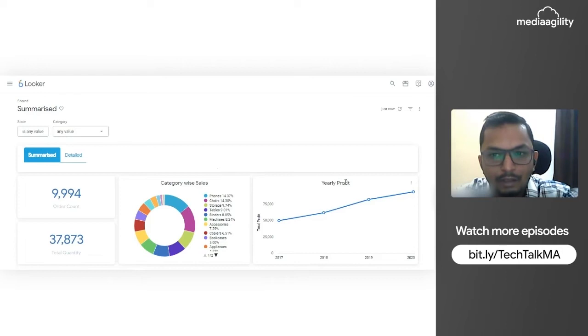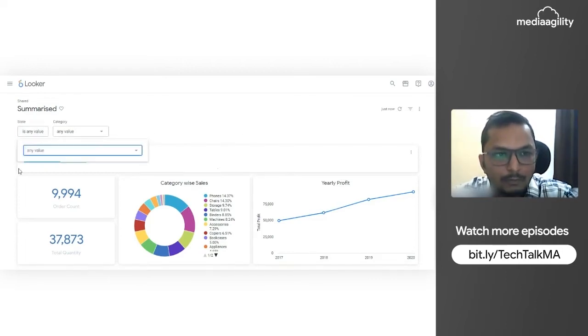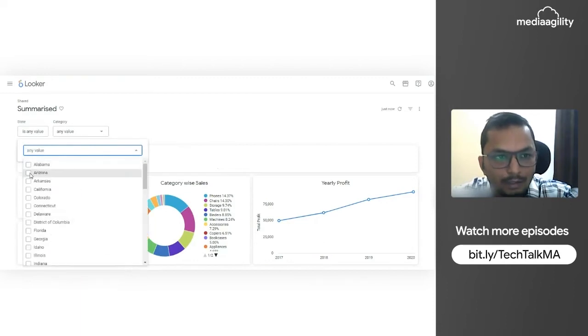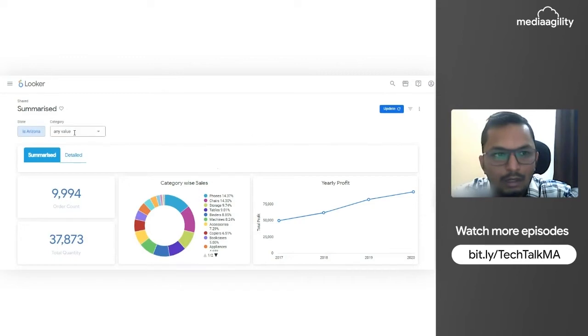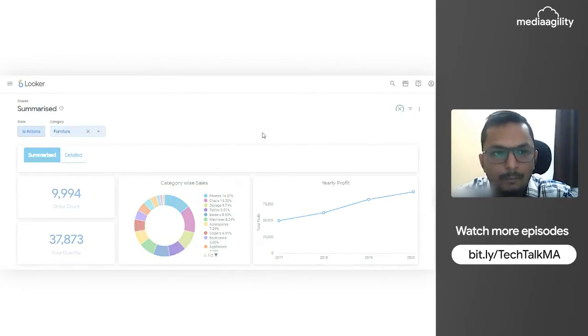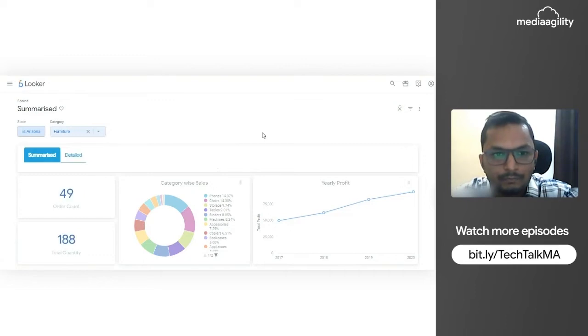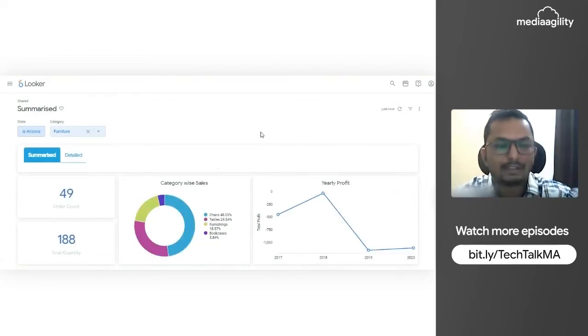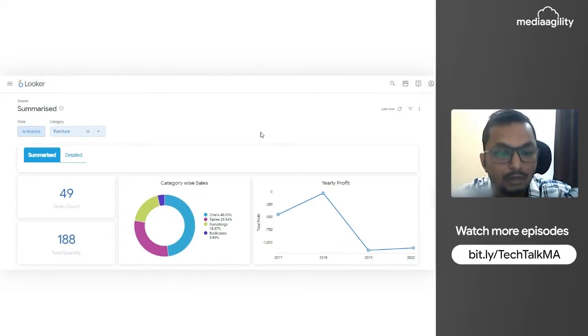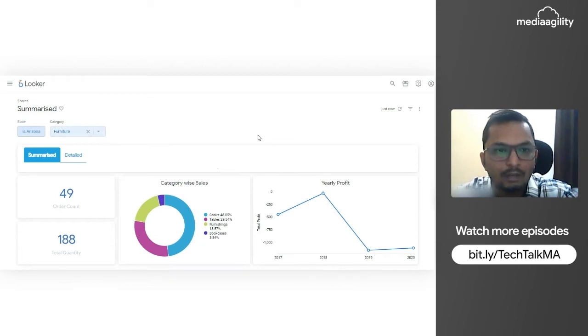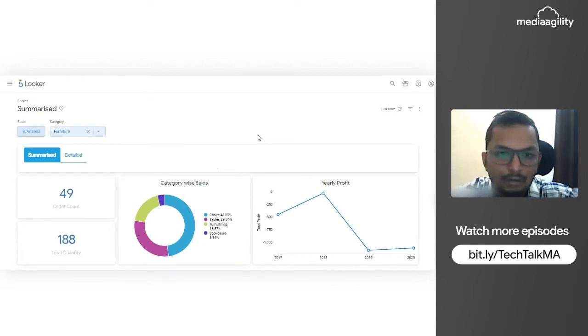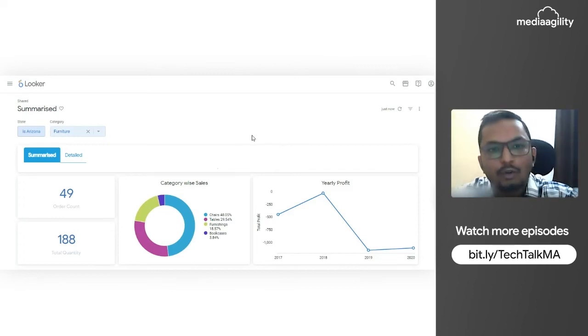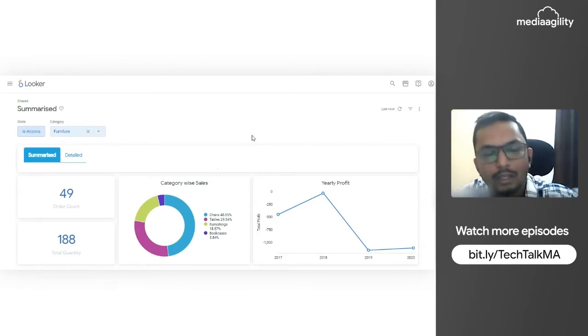Suppose I am selecting Arizona state and I am going to select furniture category. This is my first dashboard and the filters are working fine. The order counts and total quantity changes for furniture. Now I have a requirement - I am an end user and I want to see the detailed version of this dashboard. It won't look good and it won't be a correct BI tool if I have to go again and open a new detailed dashboard.